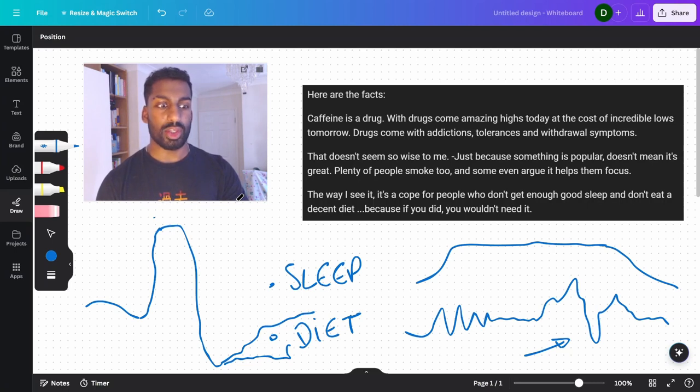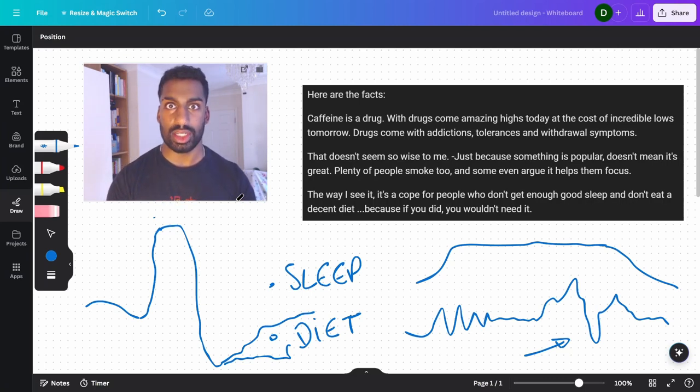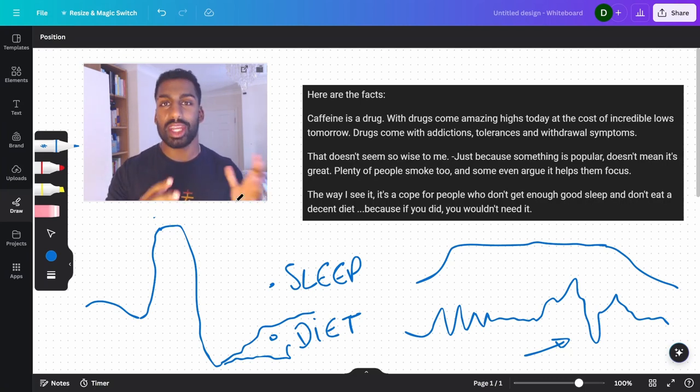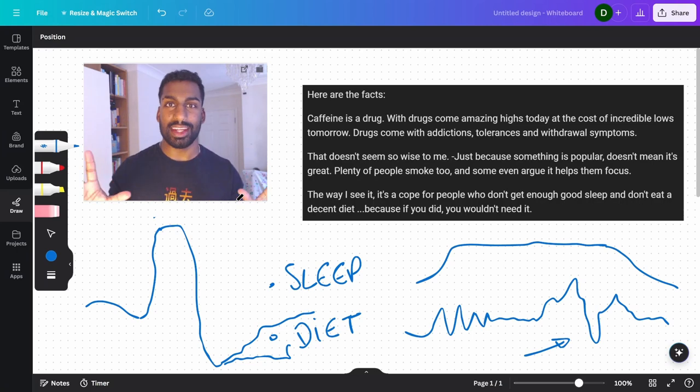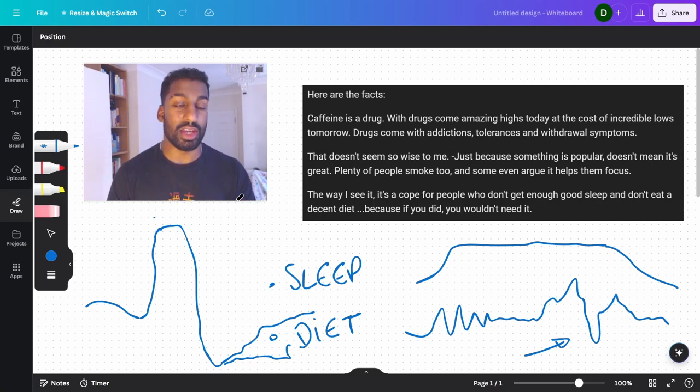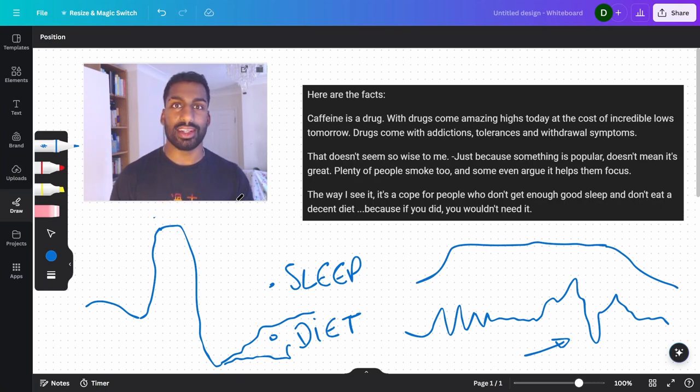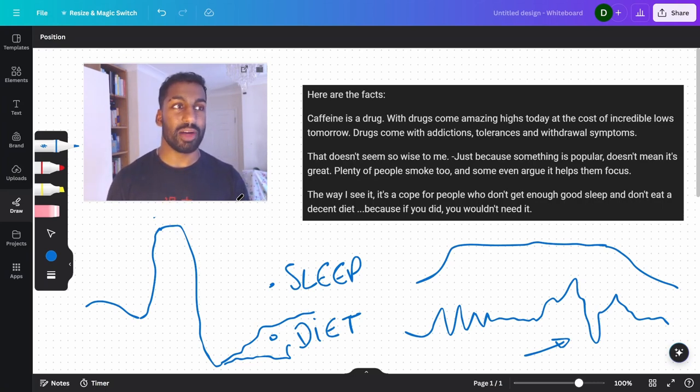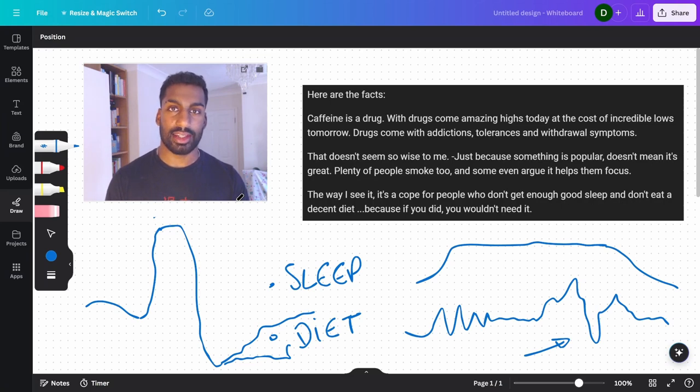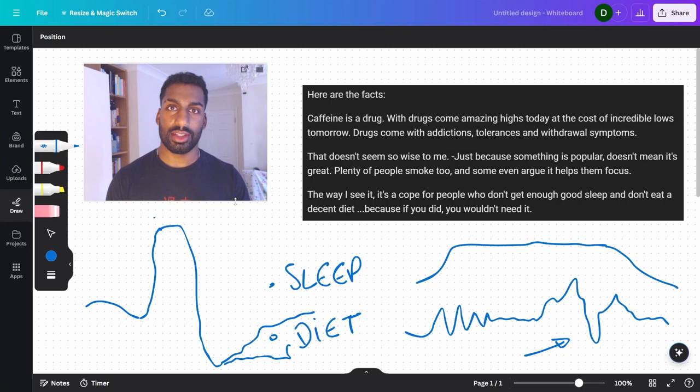So you're borrowing tomorrow's energy. You're borrowing tonight's energy. You don't get energy for free. That doesn't exist. You're breaking the laws of physics there. If you think you can get free productivity, free energy for no reason, that doesn't exist. It comes at the cost of something later. You will have a crash and it will affect you.